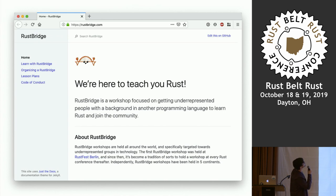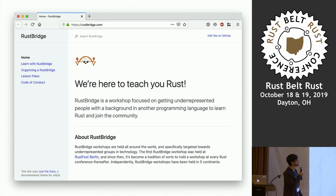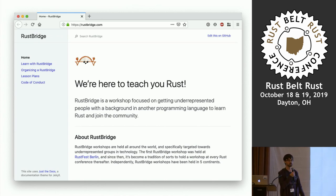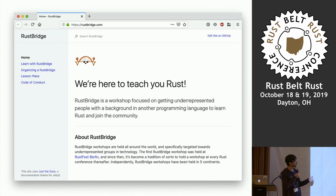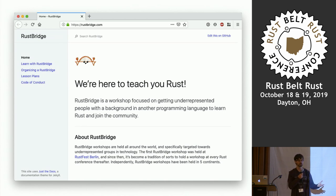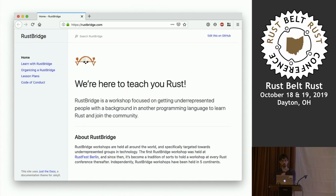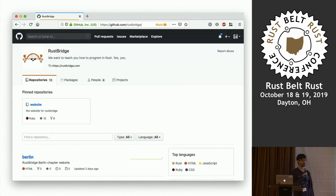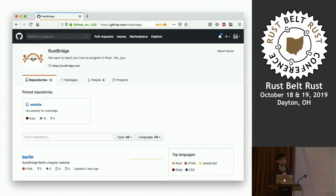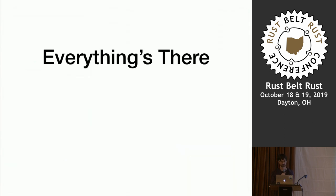What I wanted to do was find ways to learn more Rust and force myself to learn more Rust, and I found rustbridge.com. Rust Bridge is a one-day workshop focused on getting underrepresented people with backgrounds in other programming languages exposed to Rust, and helping them find resources to continue their learning.